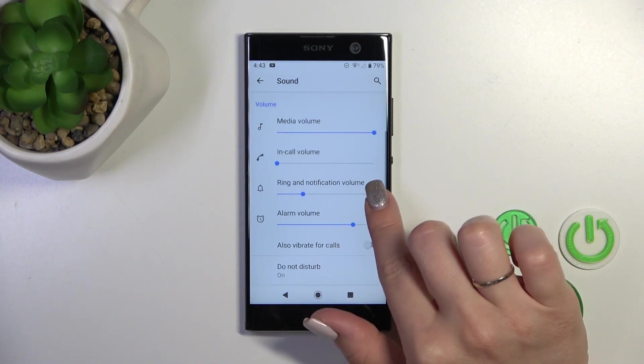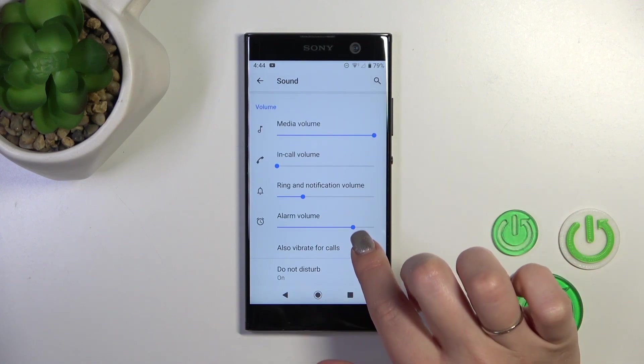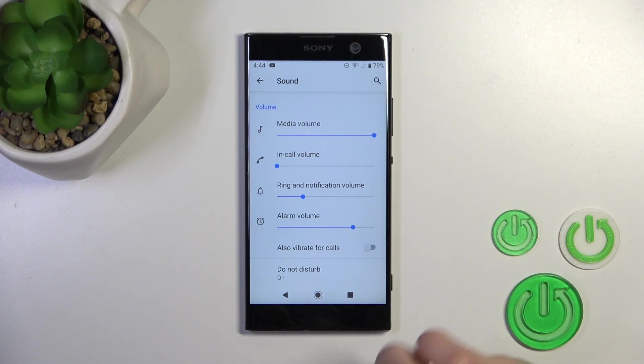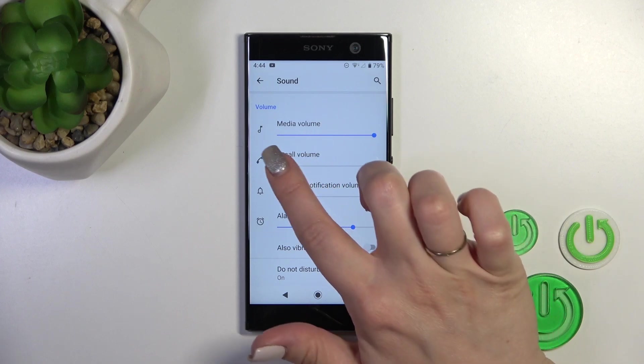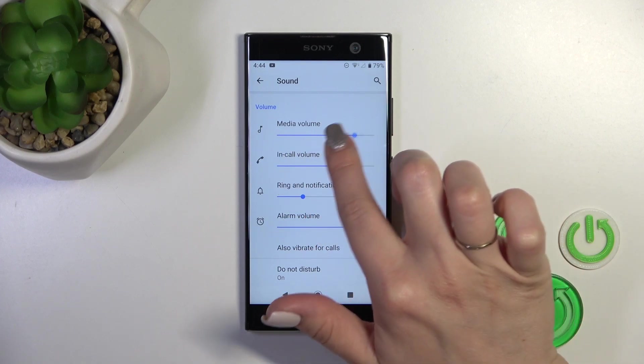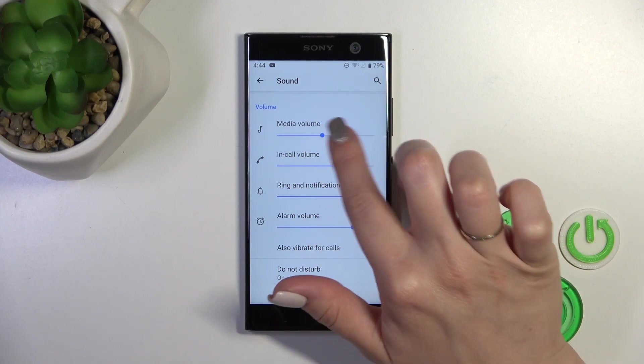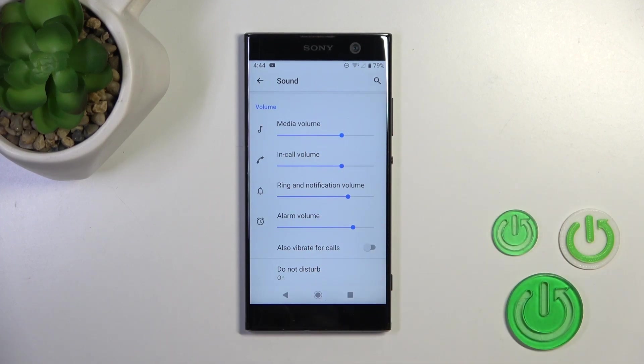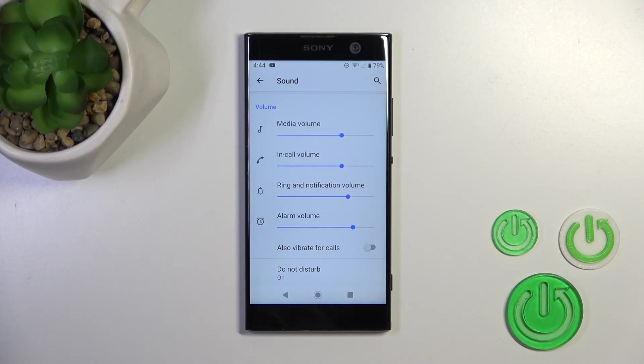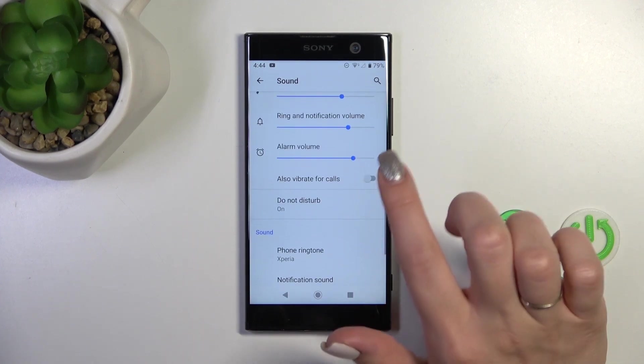Here we have media, in-call, ring notification, and alarm volume panels. To change the volume, swipe to the left or to the right side based on the dots on each of the volume panels.